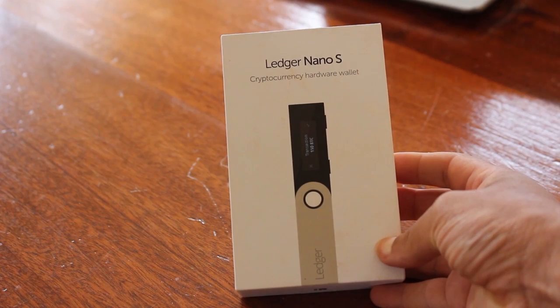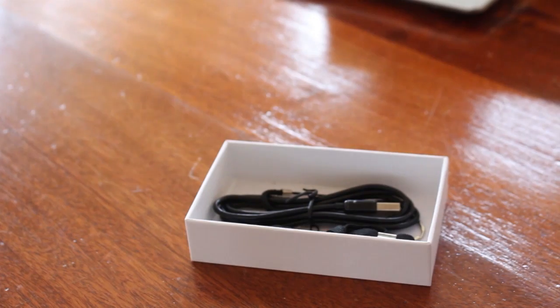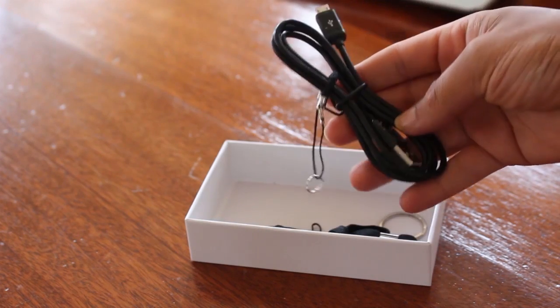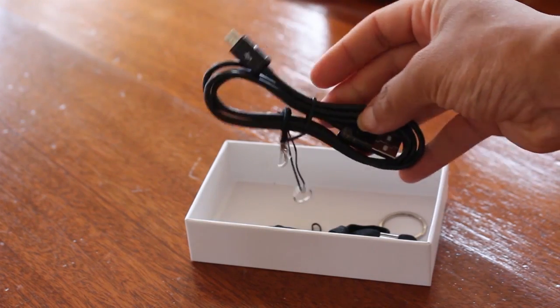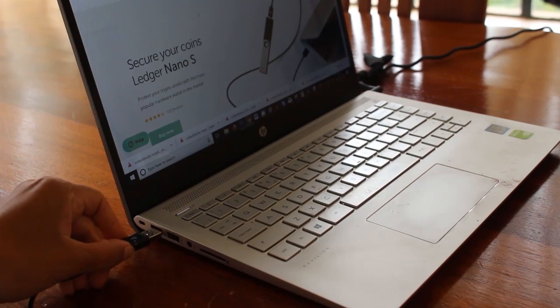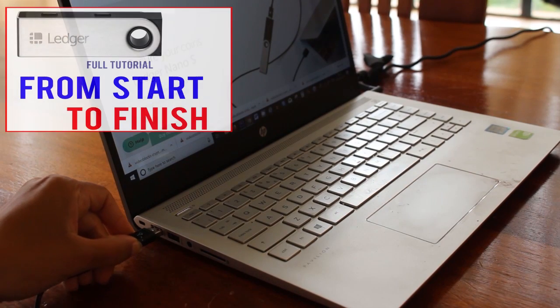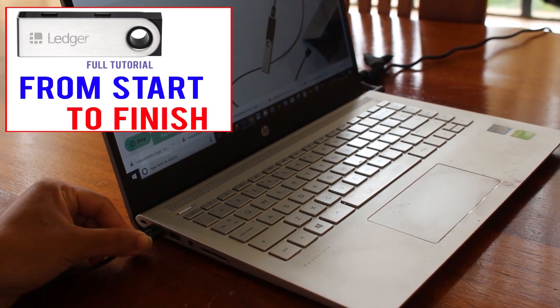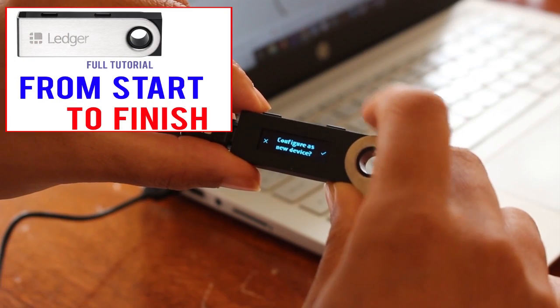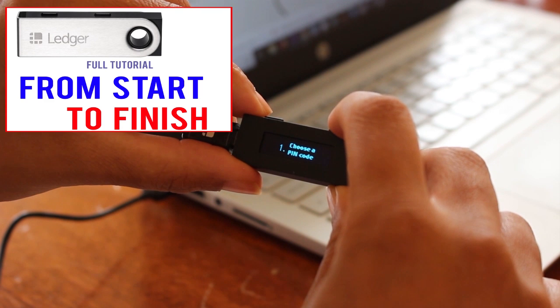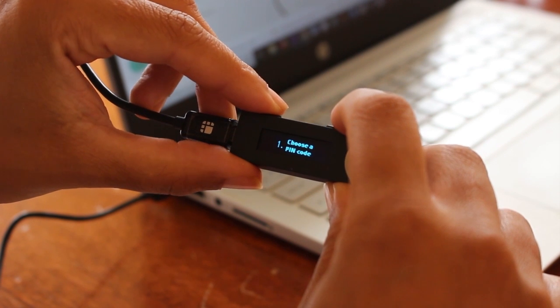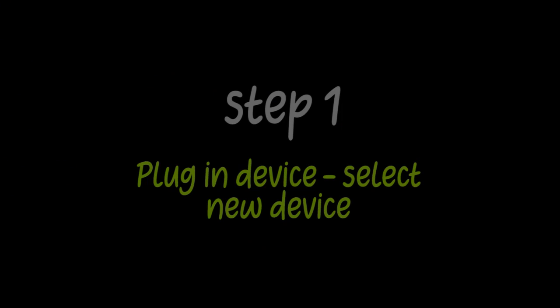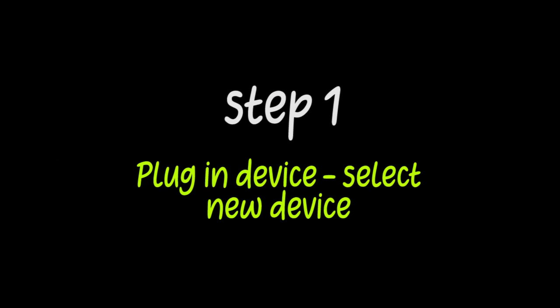This is a very quick guide on how to set up the Ledger Nano S. For a more detailed step-by-step tutorial, please click the link in the description box or at the top of the video now or at the end of the tutorial. All right, so let's get started.